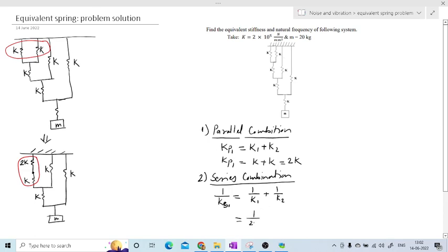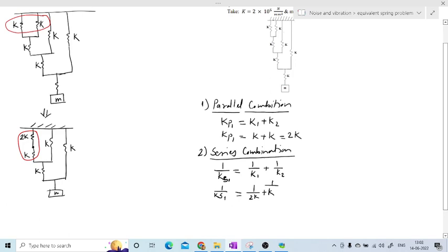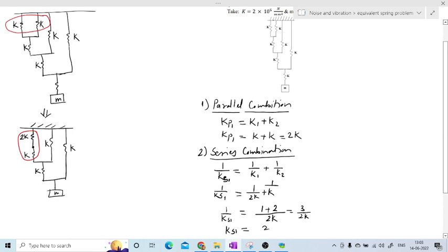So 1/ks1 = 1/(2k) + 1/k. Making the denominator the same: 1/(2k) + 2/(2k) = 3/(2k). Taking the inverse, ks1 = 2k/3. This means combining these two springs reduces the system to a single spring with stiffness 2k/3, and all other elements remain the same.